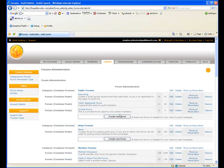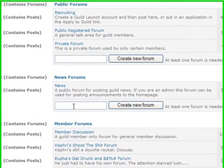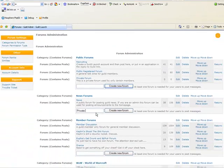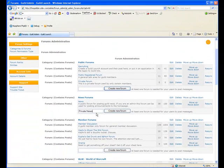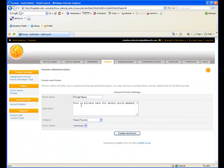I'm going to go in here and I'm going to create a forum. I'm going to create it in the news area and I'm going to call it private news. This is private news for select guild members.